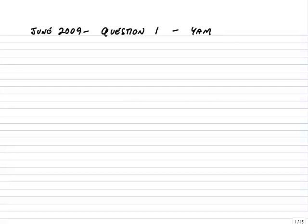This is question 1 from the June 2009 paper F5 exam, YAM. Make sure you've got the question in front of you, either from a revision kit or by downloading it from the ACCA website. Before we start reading the detail, let's look at the requirements. Part A, identify the bottleneck process and briefly explain why the process is described as a bottleneck. Part B, calculate the throughput accounting ratio for each product, assuming that the bottleneck process is fully utilized. Immediately we know that the question is about throughput accounting.